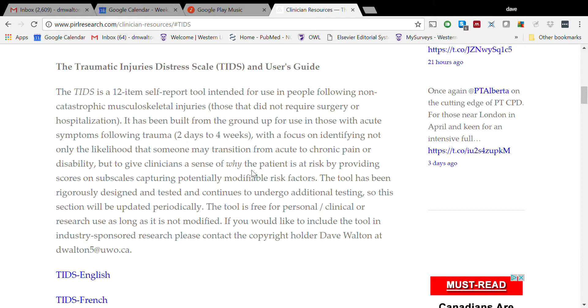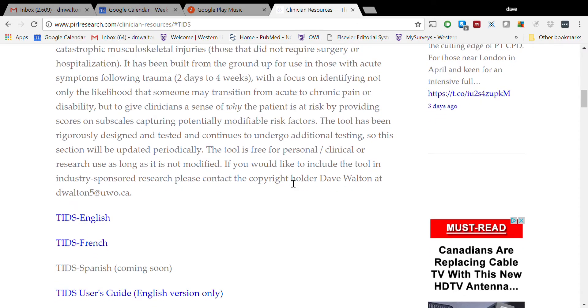The intention, as I mentioned, is to help clinicians identify those who may be at risk of non-recovery or slow recovery following those injuries and the reasons why that may be.